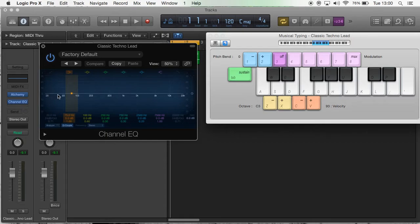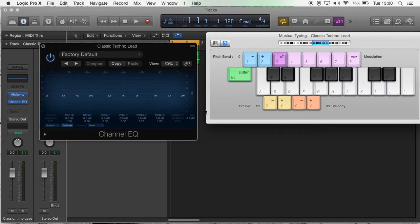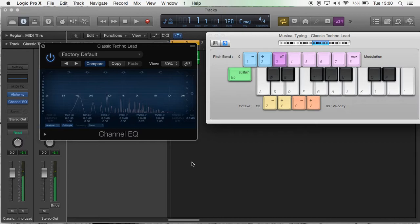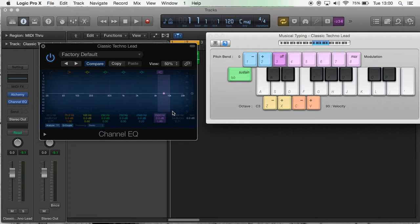This line along the middle here represents all the frequencies in your sound. Basically, for example, in this sound, if I turn the analyzer on, which is in the bottom left corner, I can play a note. [plays note] And on the graph, it shows all the sounds—the frequency range that the sound is hitting.